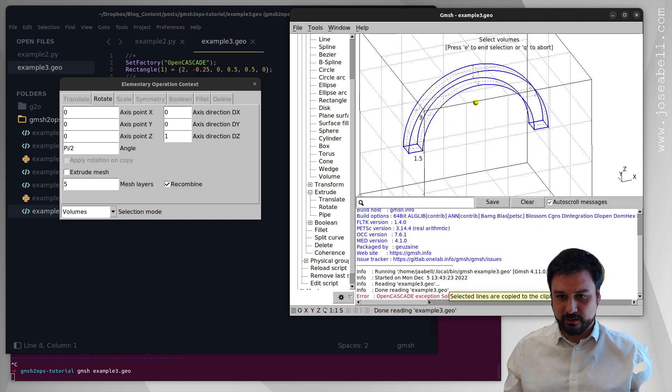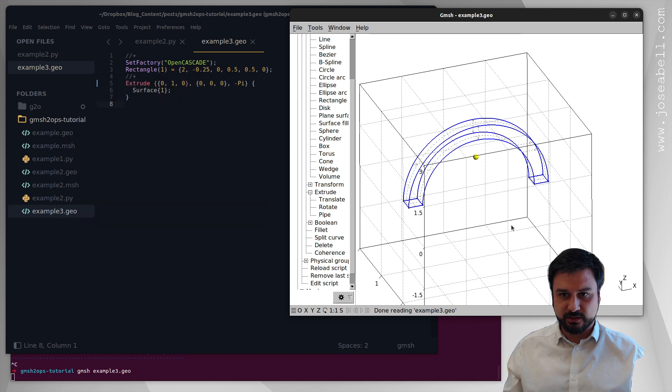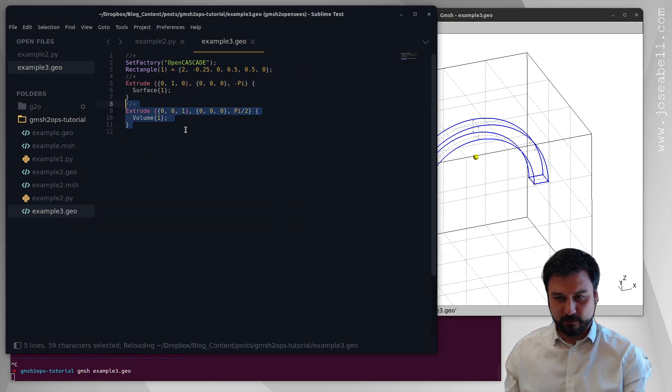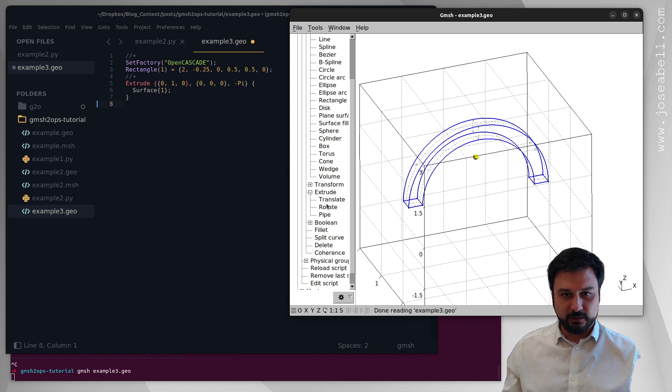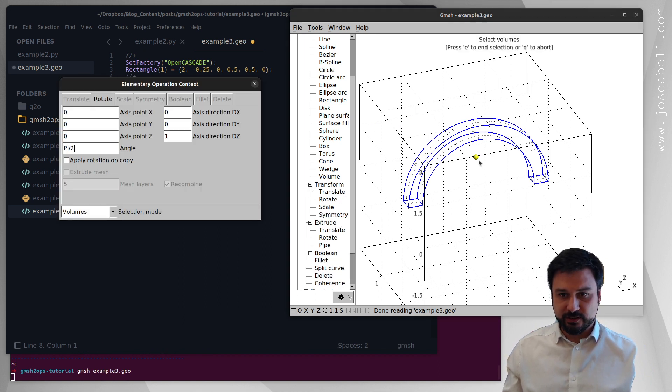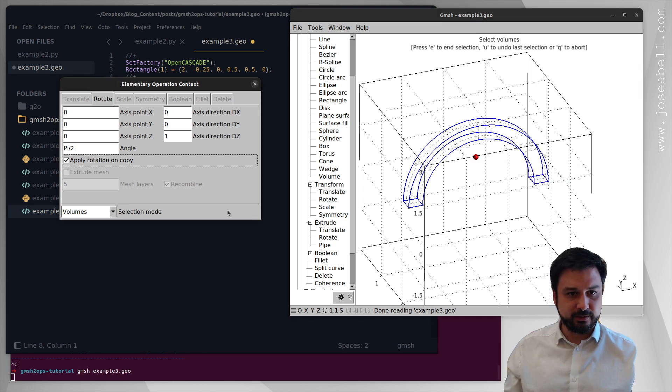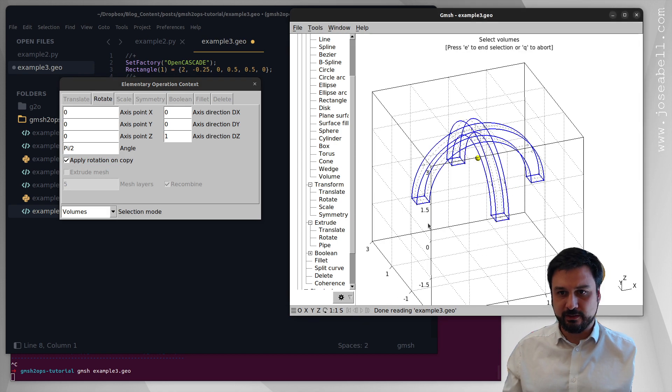Oh maybe I clicked the wrong button. So I want to do a transformation, I'm sorry about that. Rotation, select here, z-axis, apply rotation on a copy, that's what I want. I was on the wrong dialog apparently, okay there we go.